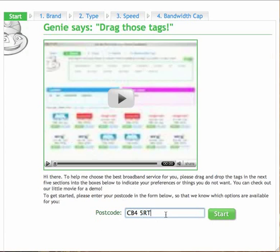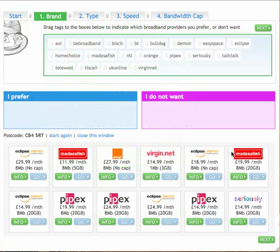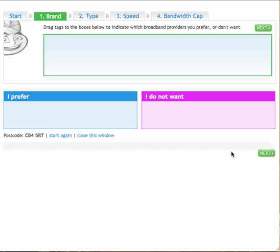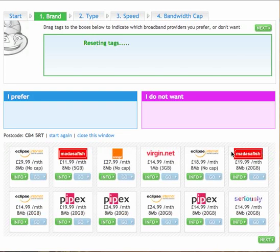So enter the postcode, click start and what the Genie is now doing is searching all the broadband providers in your area based on the postcode you entered in the previous section. So very shortly we'll see the boxes up here and we can take it from there.